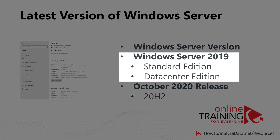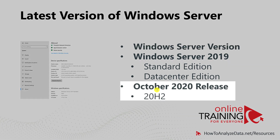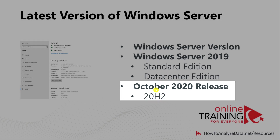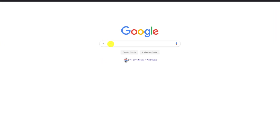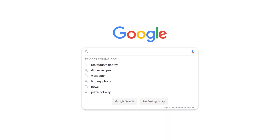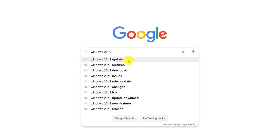Windows Server 2019 has two editions: Standard Edition and Data Center Edition. Microsoft continues to improve the server versions and continues to add additional functionality. The latest release Microsoft is currently testing is 20H2, and if you would like to learn more, you can search for Windows 20H2 in Google and a lot of information is available.